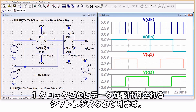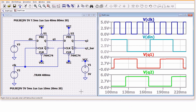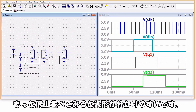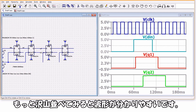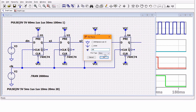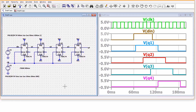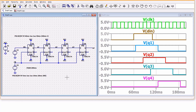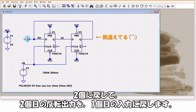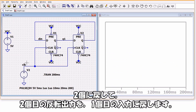一方、D-Flipflopを2個並べ、1個目の出力を2個目の入力に入れてやると、1クロックごとにデータが受け渡されるシフトレジスタとなります。もっとたくさん並べてみると波形がわかりやすいです。2個に戻して2個目の反転出力を1個目の入力に戻します。